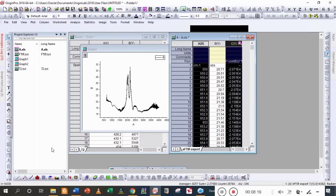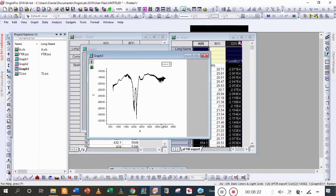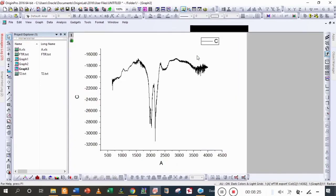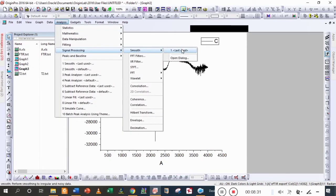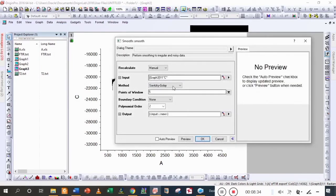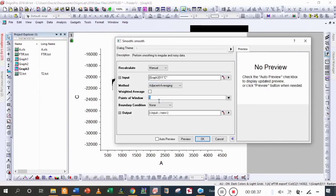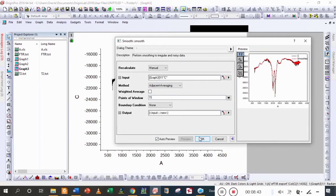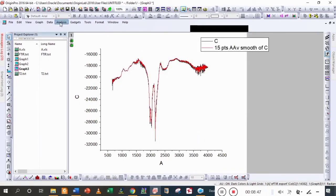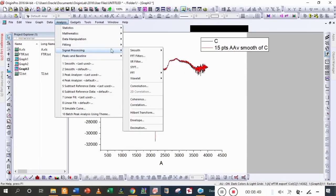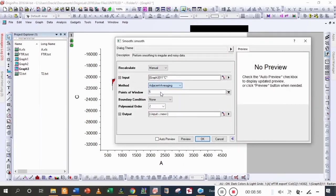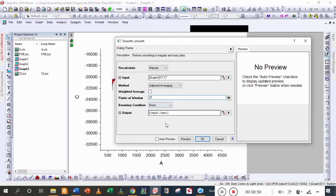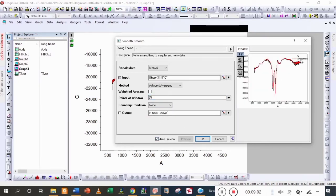We are going to draw it — you can see that the absorbance graph is converted into the transmittance graph. Firstly we will remove the noisy data. Adjacent 15 points, preview — you can see that noisy data is also here, so we are going to again apply a smooth filter. Adjacent 25 points, auto preview.